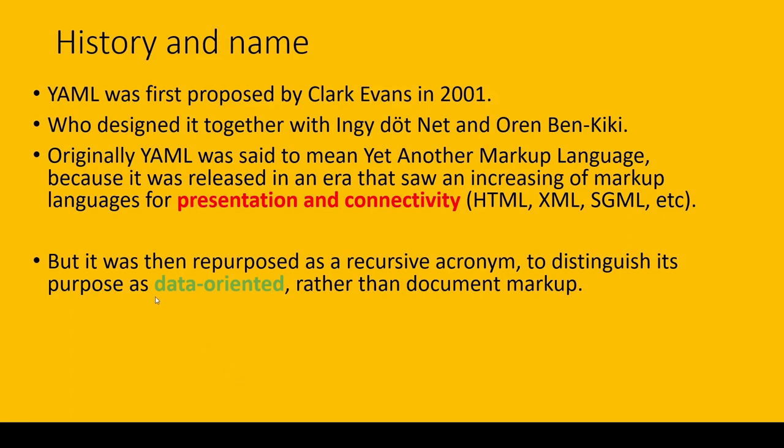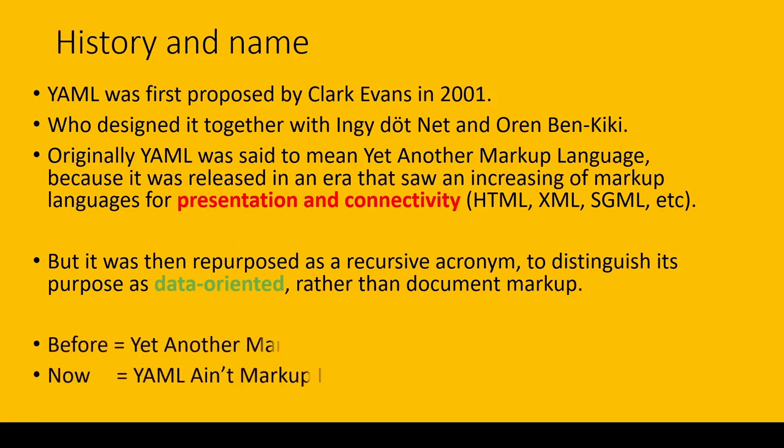Before, the full name of YAML was Yet Another Markup Language, but now the full form is YAML Ain't Markup Language.